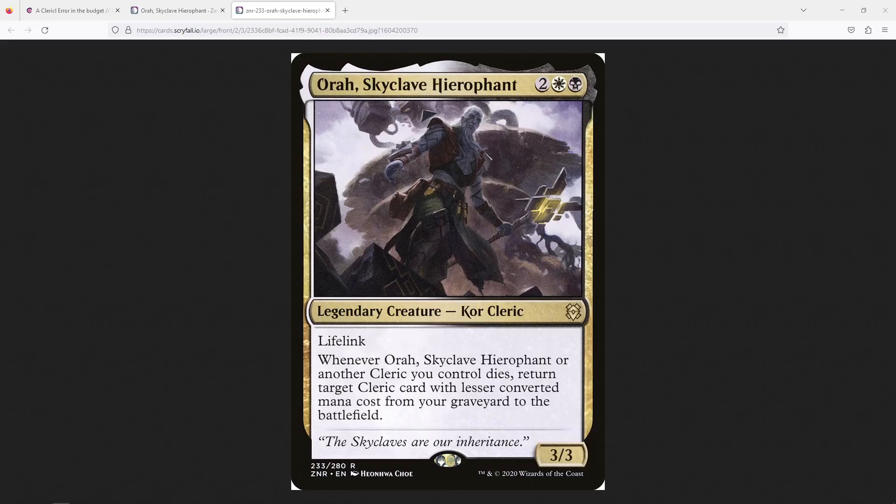Aura, Skyclave Hierophant. Who are they, and what do they have to do with Cleric Aristocrats? Well, he's a 4-mana 3-3 core Cleric in white and black. Lifelink, and says whenever Aura, Skyclave Hierophant, or another Cleric you control dies, return target Cleric card with lesser converted mana cost from your graveyard to the battlefield.